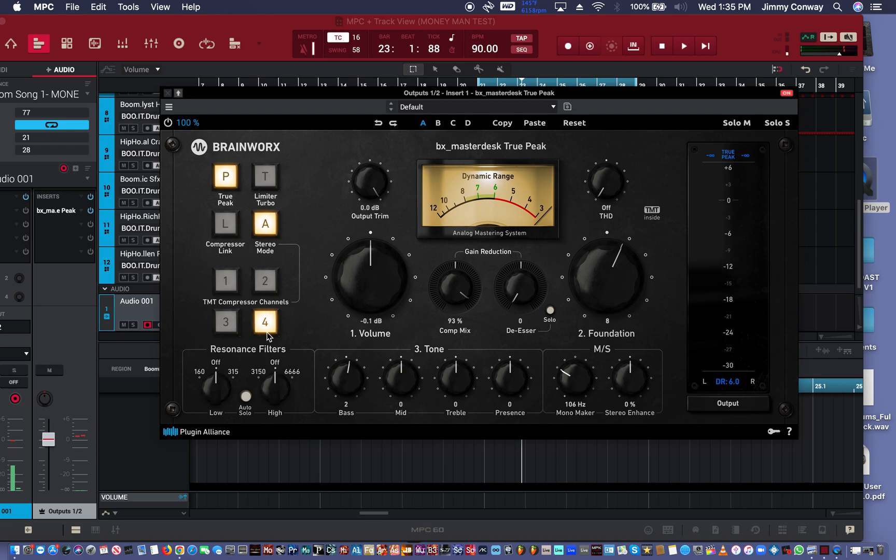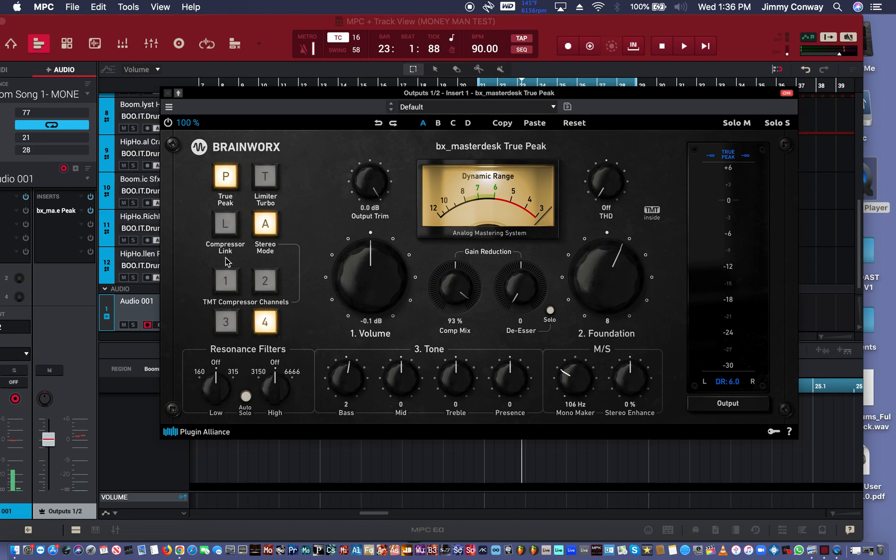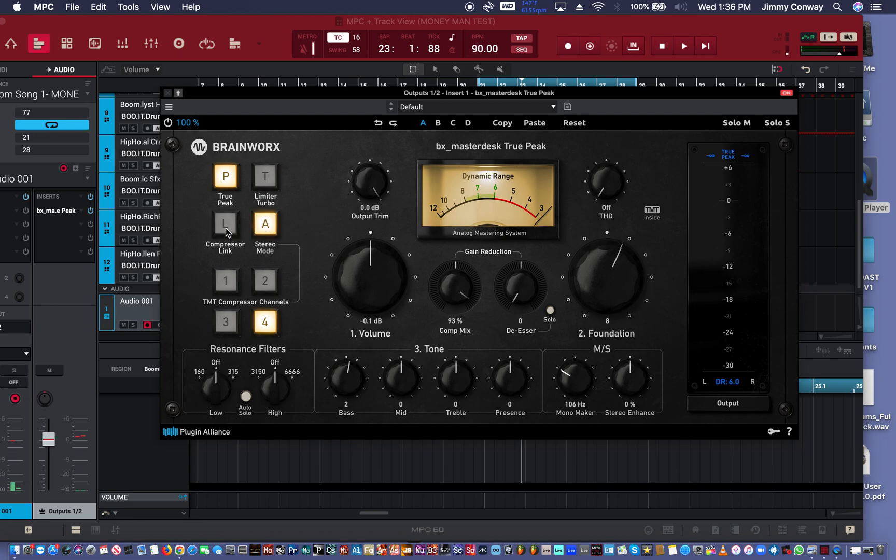Up here, the 1, 2, 3, 4 is basically I think like how hard your compressor is compressing so to speak. 4 being the lightest compression, 1 being the heaviest. The stereo mode right here, it tells you whether you're in analog mode or in digital mode. I'm going to leave it in analog because I want that analog warm feel. Compressor link will link the left and right channels together.